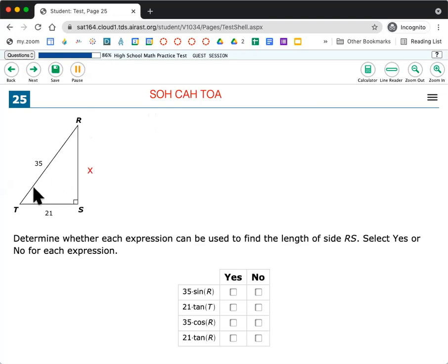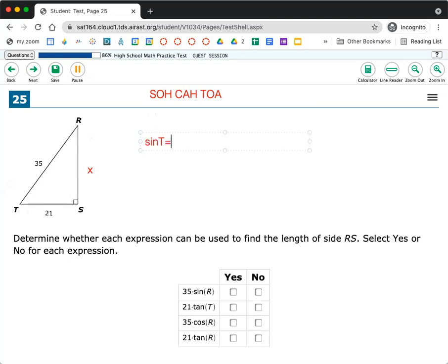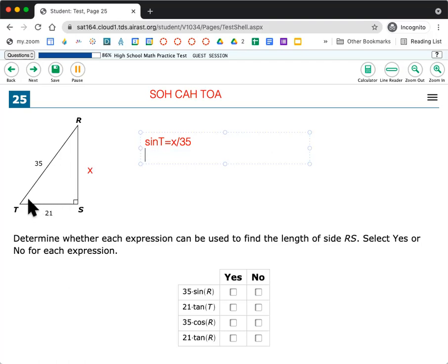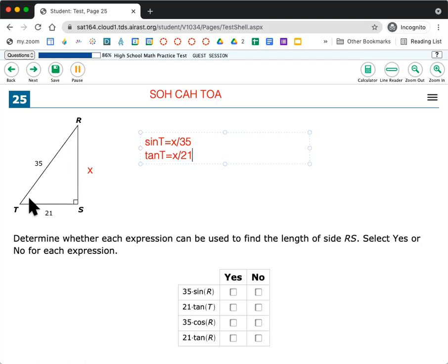So let's call, I'm going to call this x over here. So RS is x. I'm going to think about all the things that could involve x. So if I did, this is across from T. So if that's my opposite, then I could do x over 35. So sine of T equals opposite over hypotenuse. I could also say, okay, I know my adjacent, right? My adjacent, or opposite over adjacent. Opposite over adjacent from T, that would be tangent. So tangent T is opposite x over adjacent 21, like that. So that would be if I had angle T.